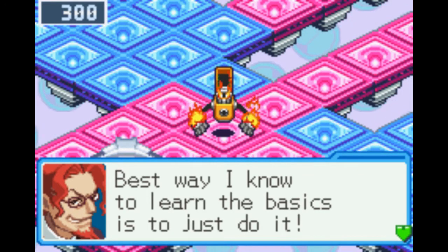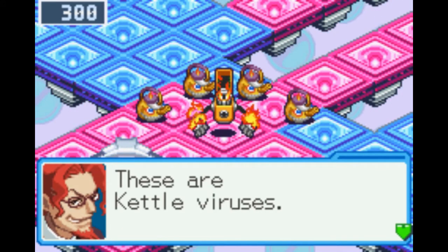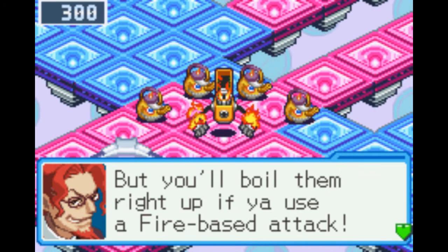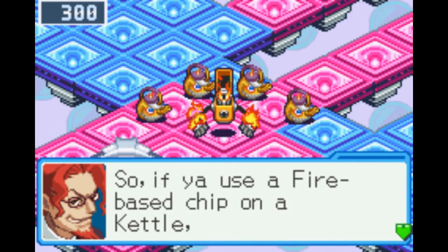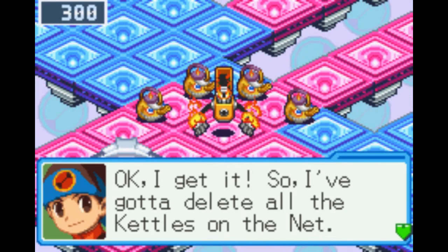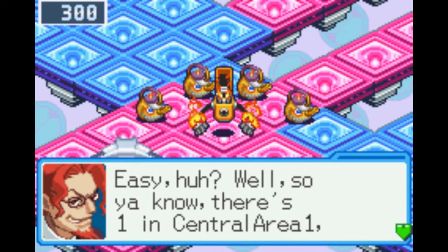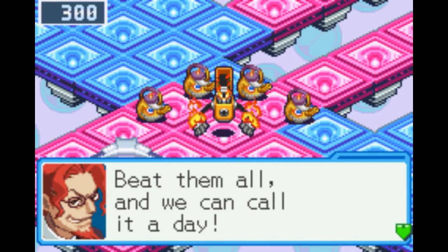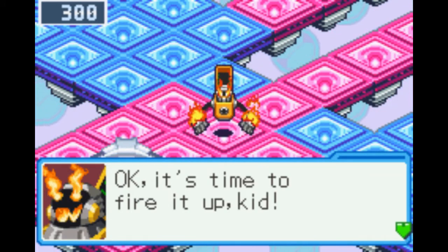Best way to learn the basics is to just do it. In central area, I left you a few of these guys — these are kettle viruses. You can't hit them with anything other than a fire attack, but you boil them right up with a fire-based attack. What temperature does water boil at? 100 degrees Celsius. So if you use a fire-based chip on a kettle, you'll do 100 damage to them. I've got to delete all the kettles on the net. There's one in Central Area 1, one in Central Area 2, and two in Central Area 3. Beat them all and we can call it a day. Let's try our best, Heat Man. Okay, it's time to fire it up, kid.